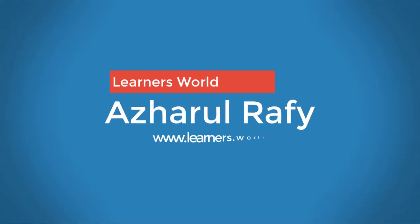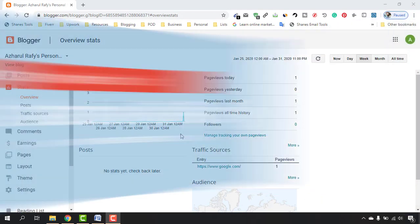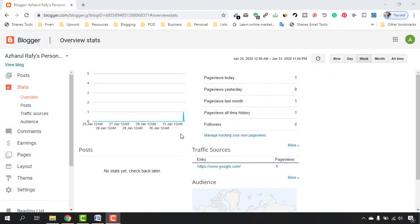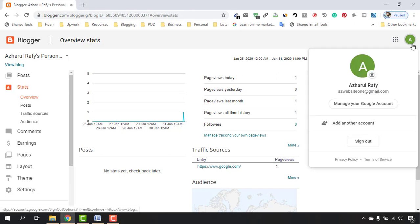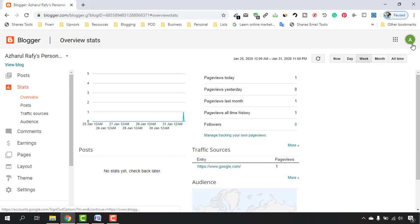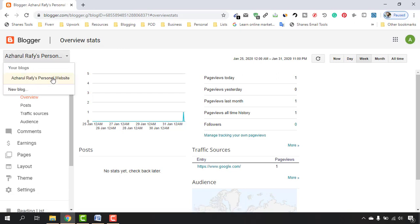Hello viewers, this is a short review once again. Welcome to this new video where I'm going to show you how to delete a Blogger profile or Blogspot website permanently from your Gmail account. Here I am signed in with my Gmail, as you can see, and now I'm going to delete this website which I have created recently.